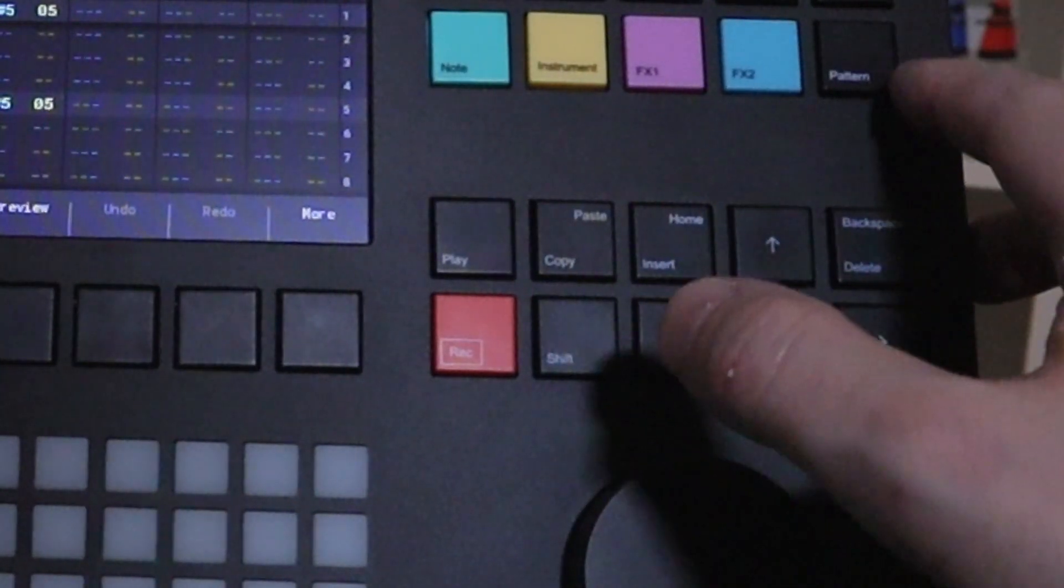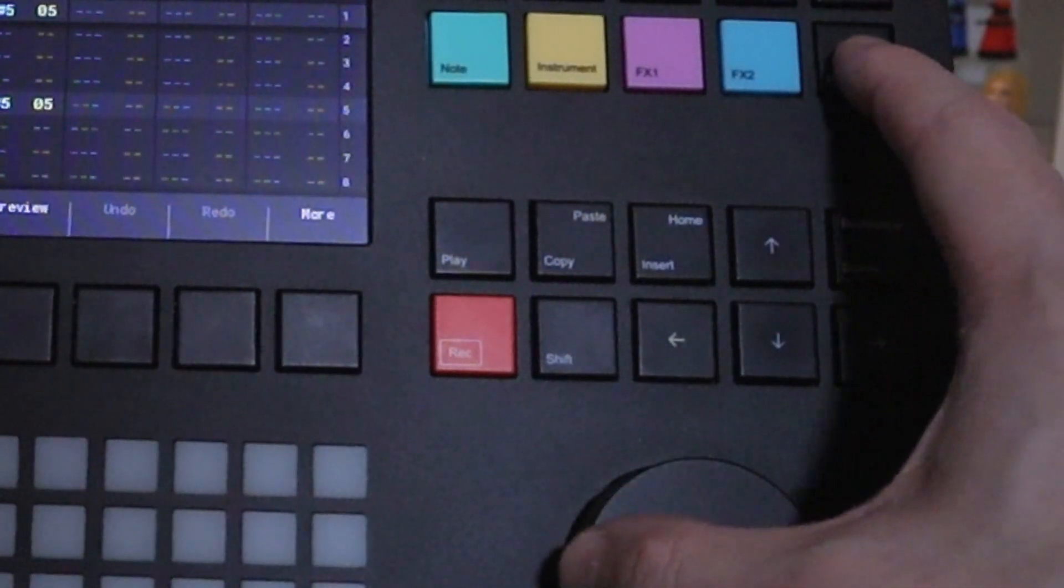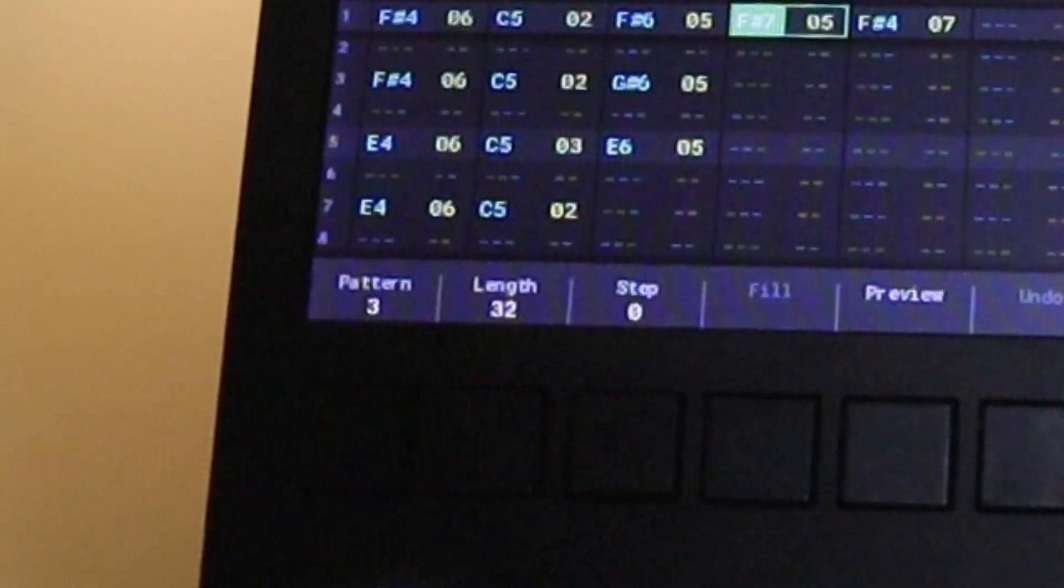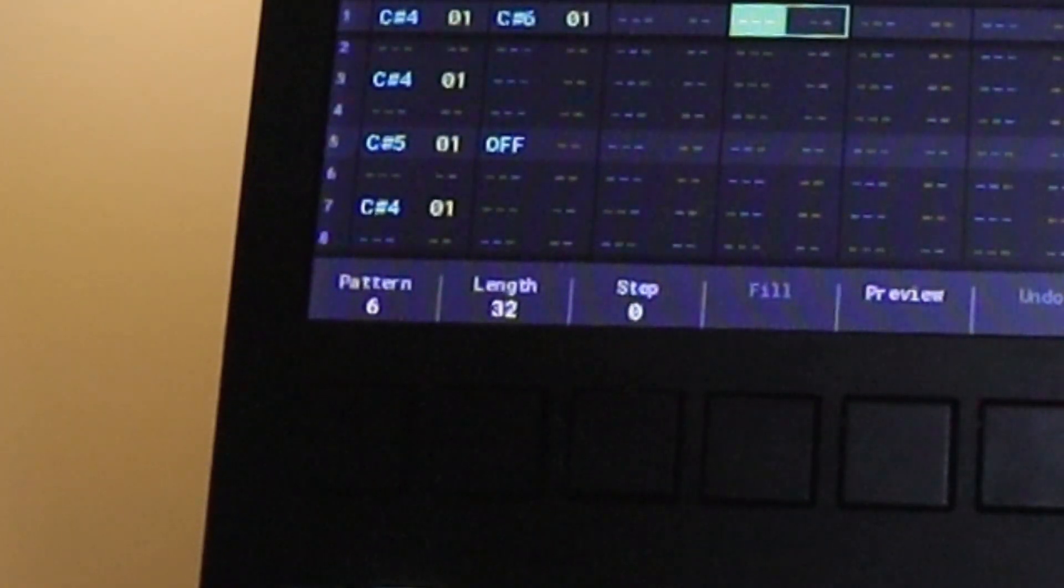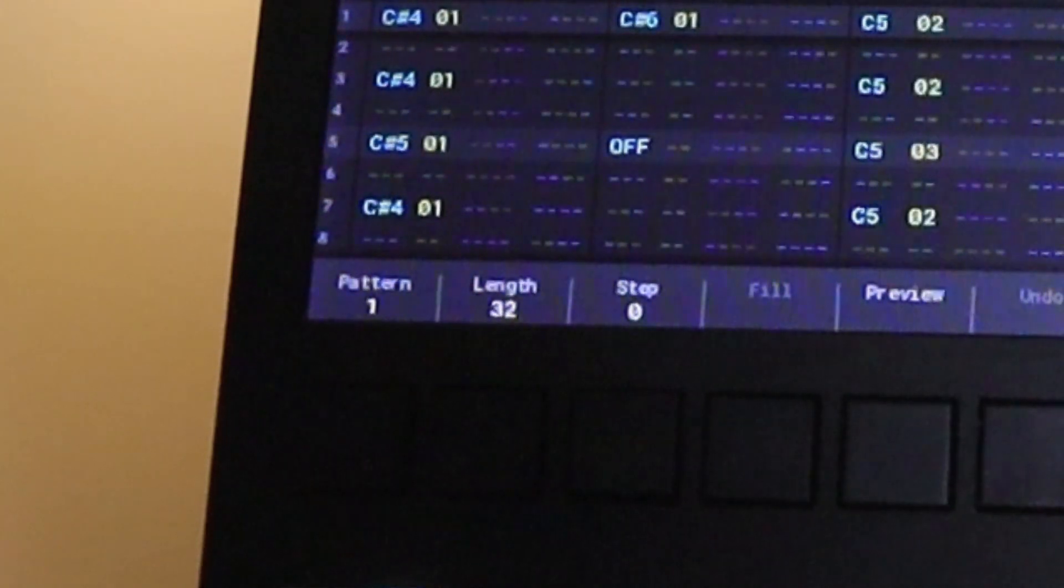When you're in pattern view, if you hold down pattern and turn, it'll switch between what patterns we want to use.